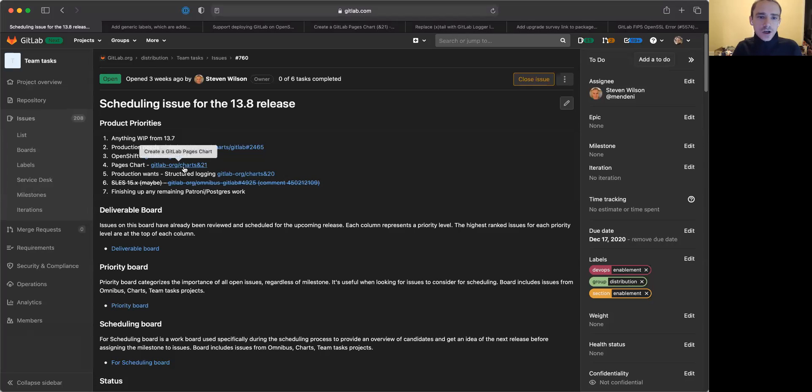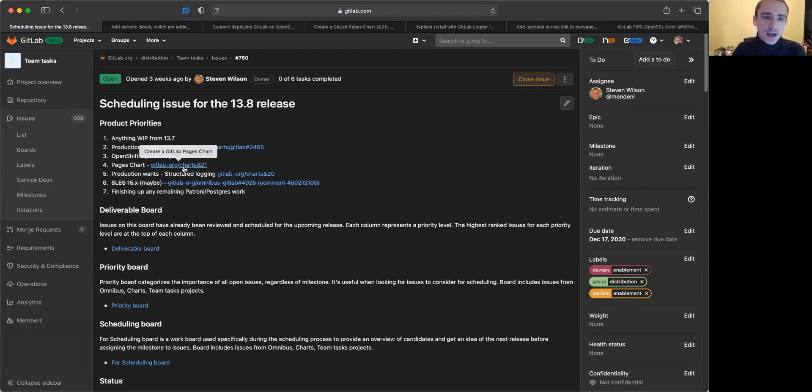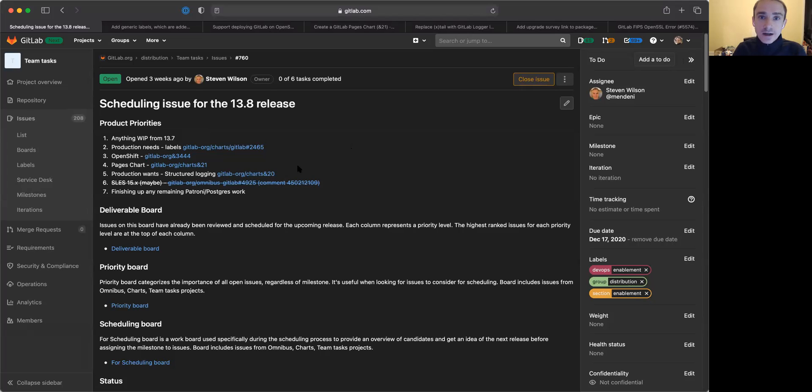Hi, I'm Josh Lambert, a Product Director here at GitLab, and I'd like to talk about what we are working on in our distribution team for the 13.8 release. 13.8 will be available on January 22nd of 2021.